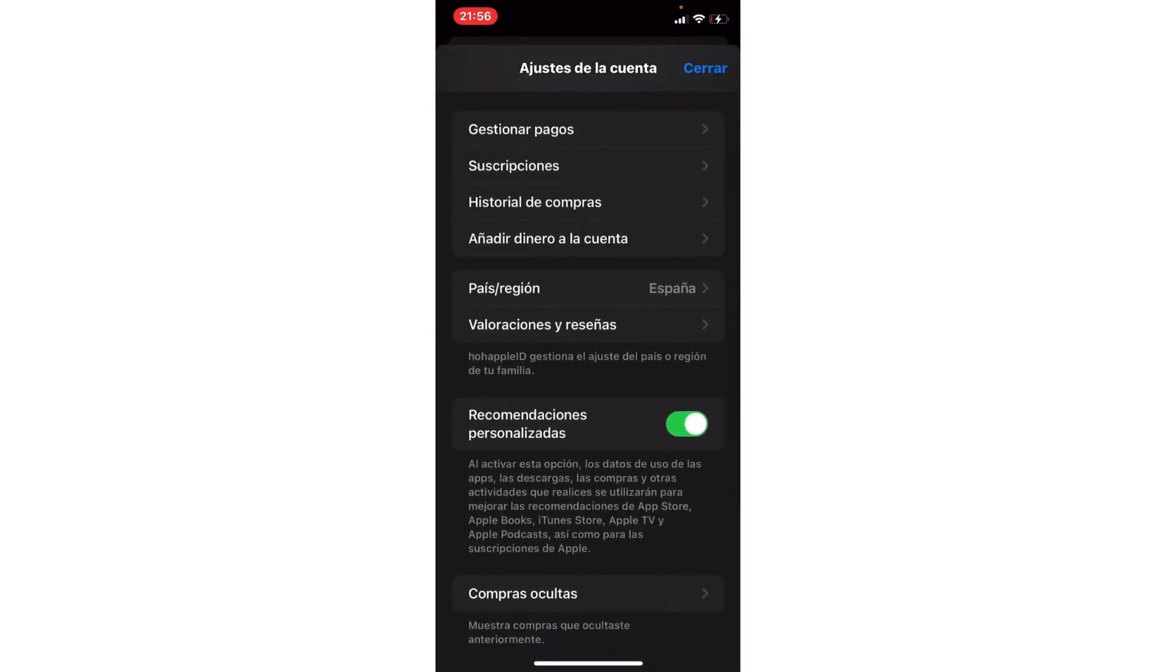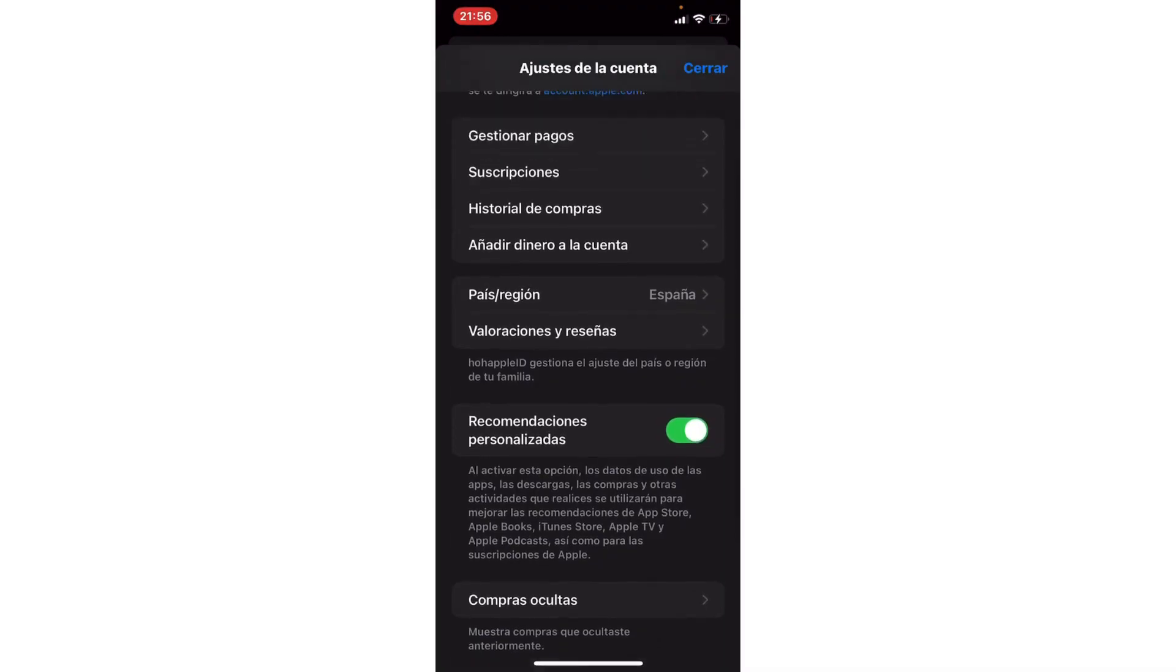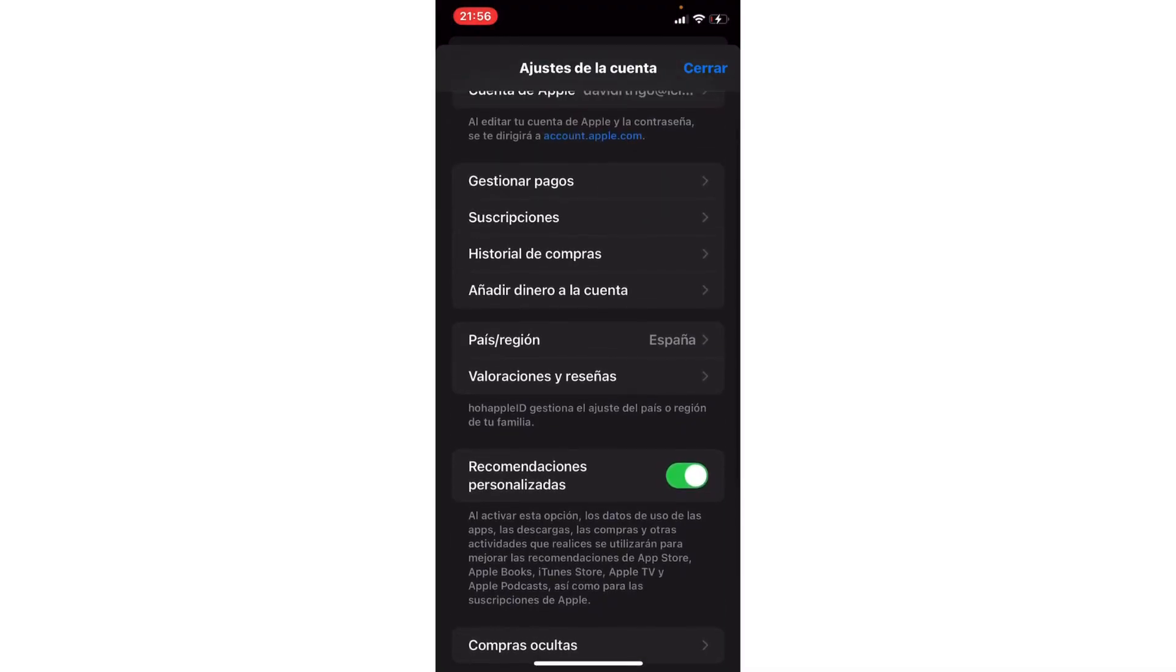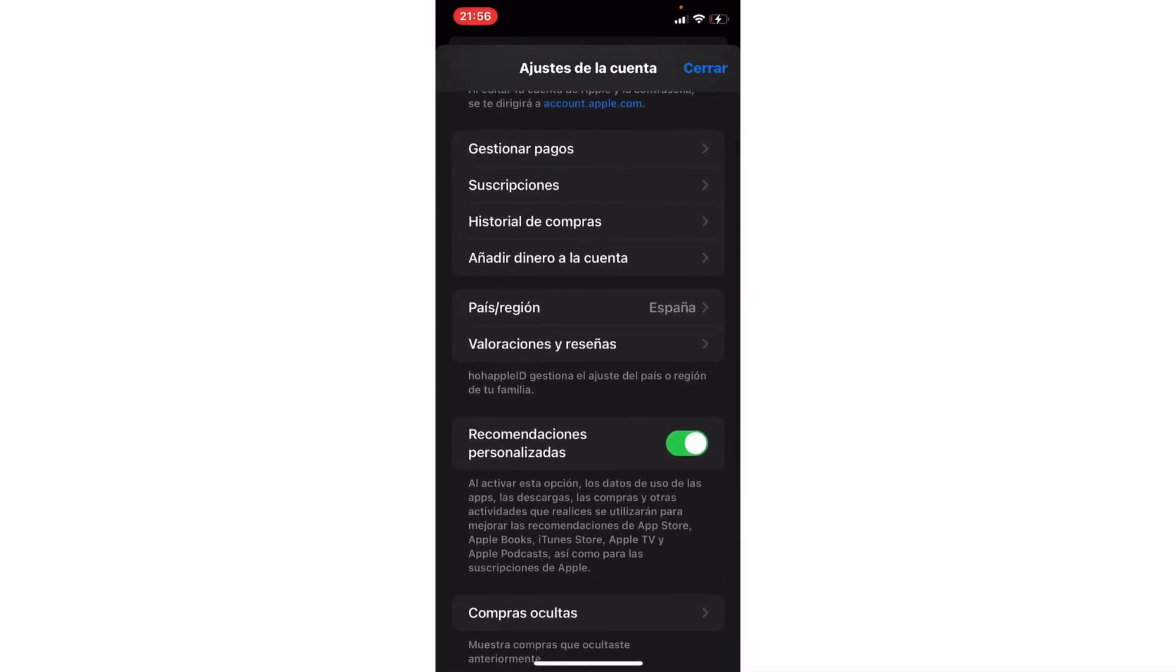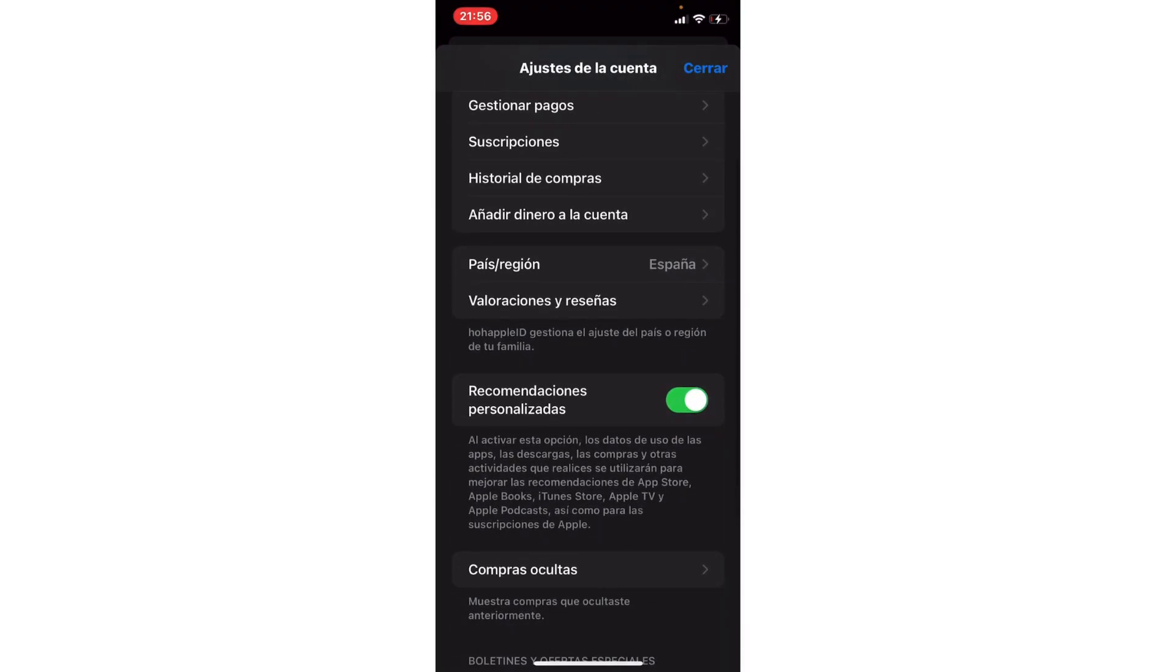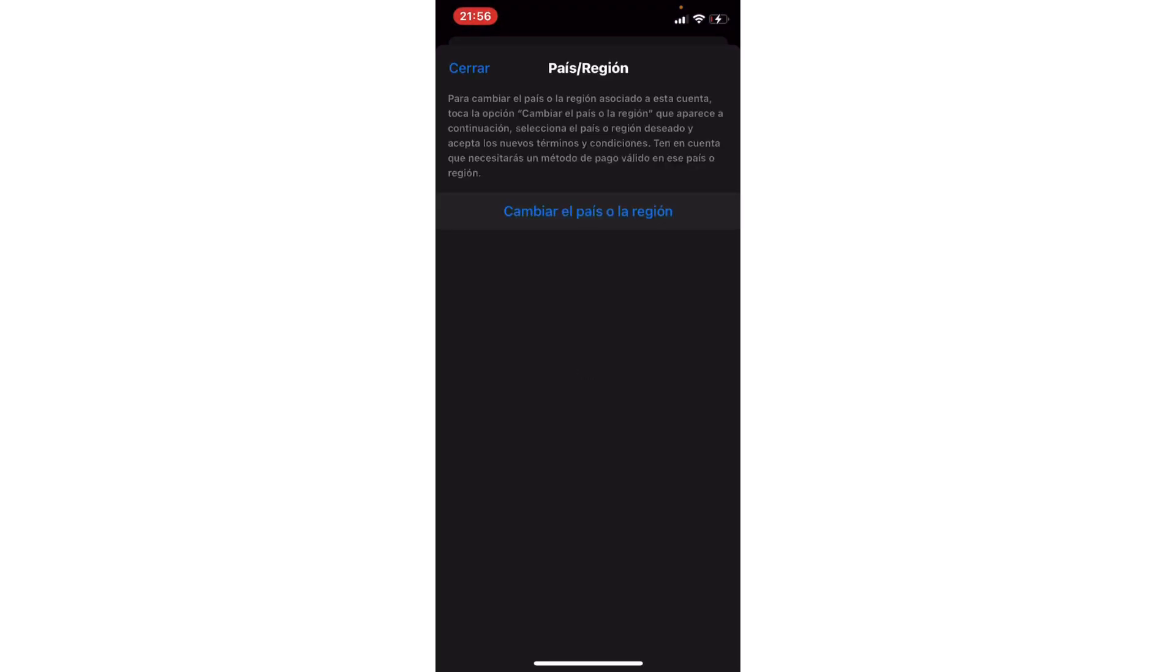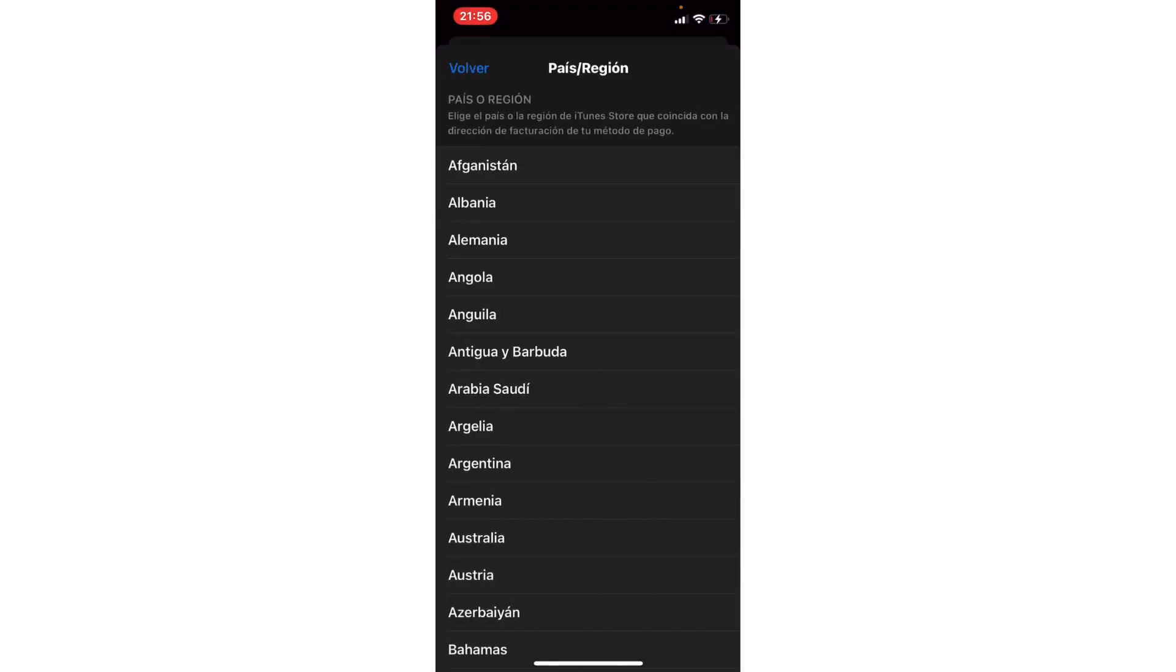In our account, we have the country and region option. Let's go to country and region, click it, and wait. Here we would click on change country and region.